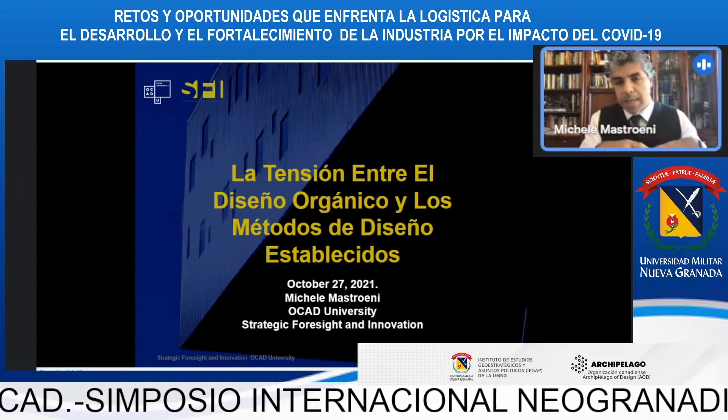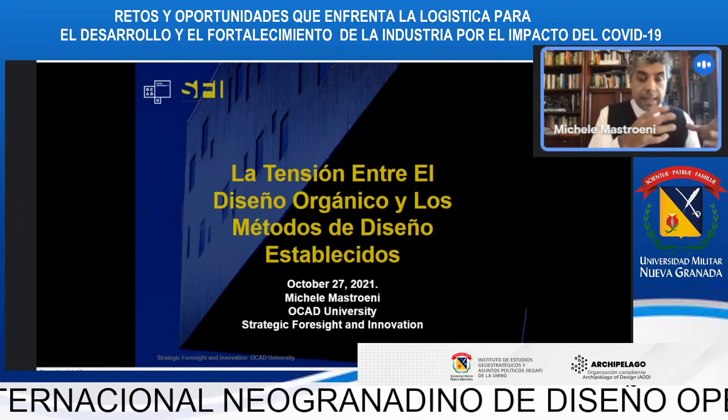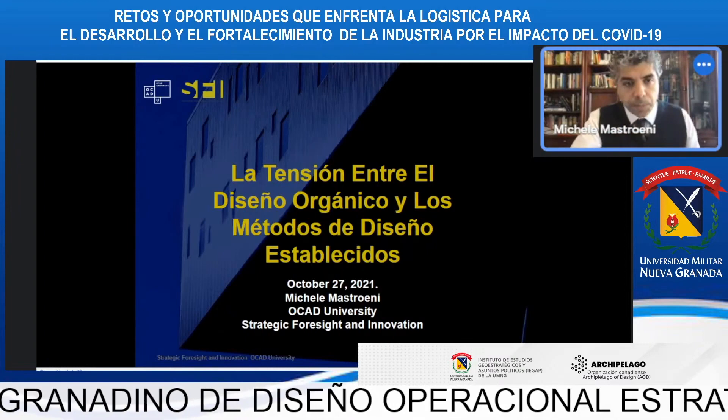This is based on a project that me and my colleagues are researching — how to create a new design structure for the Canadian Armed Forces, particularly for their specific needs. We're also going to look at the tensions between the already established methods and this organic design, which is being developed based on the context and needs of the Canadian Armed Forces.